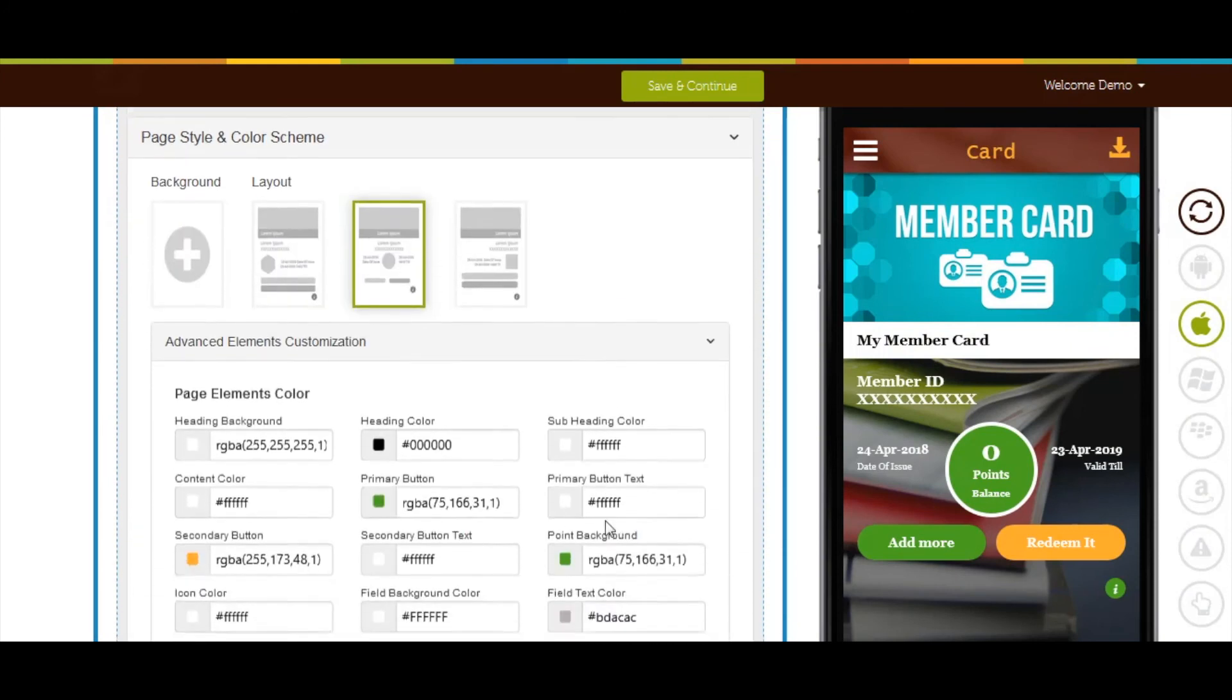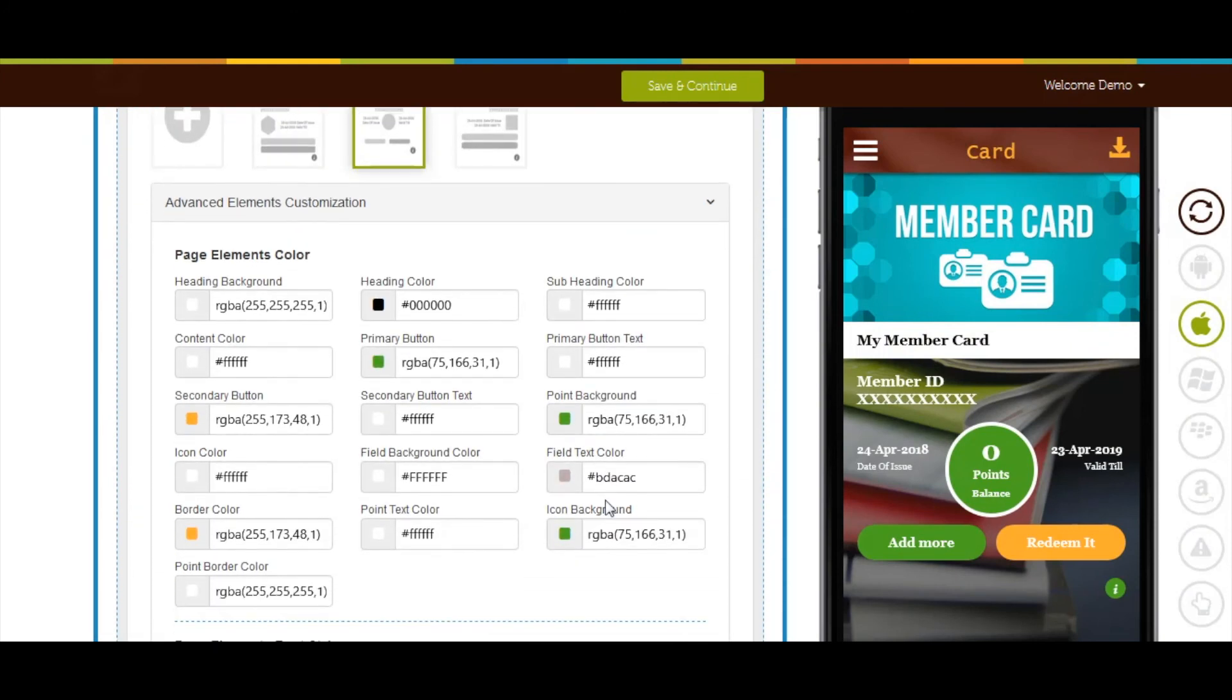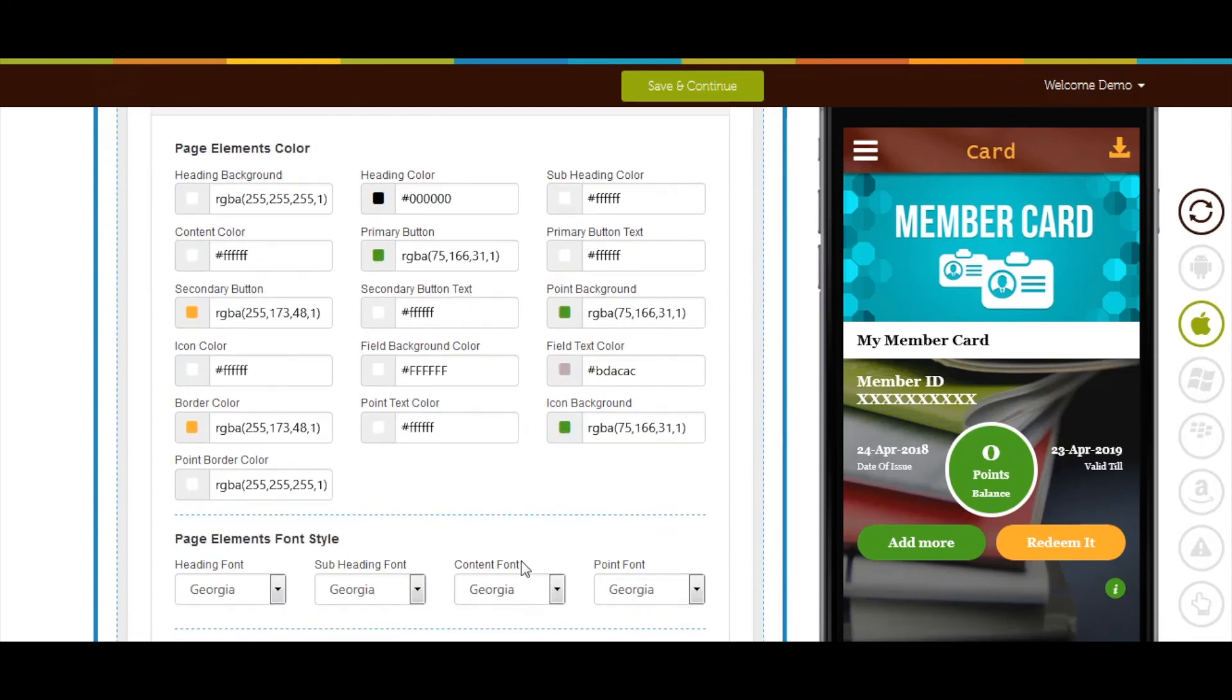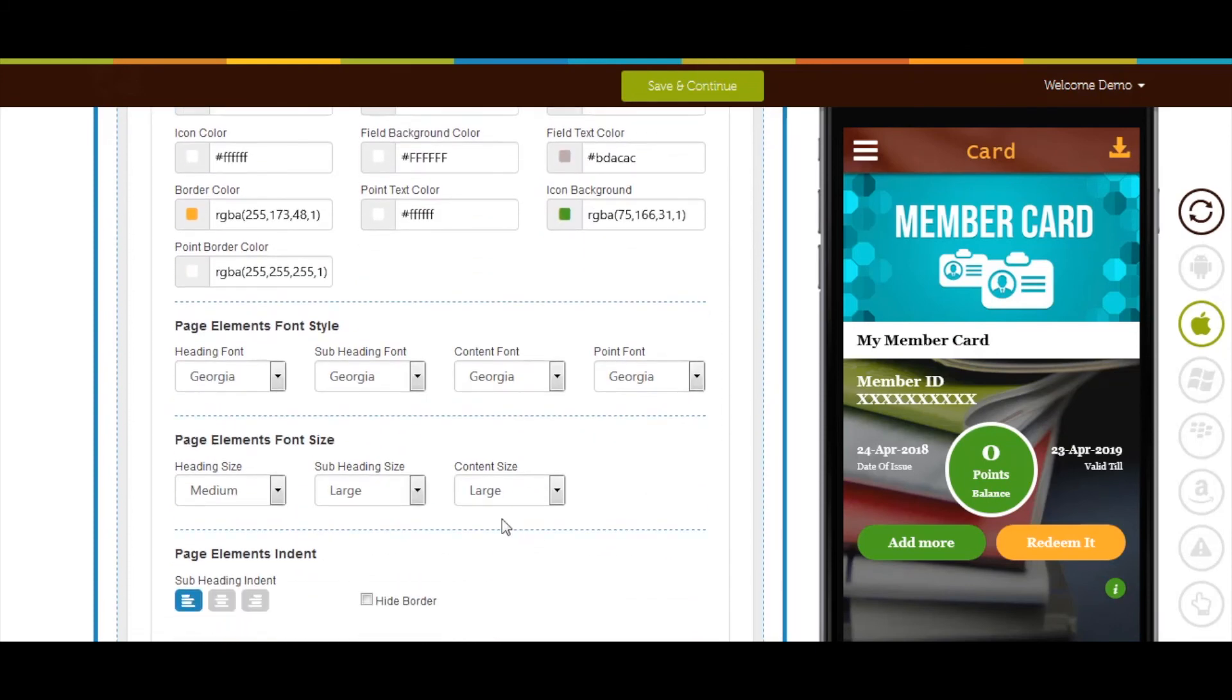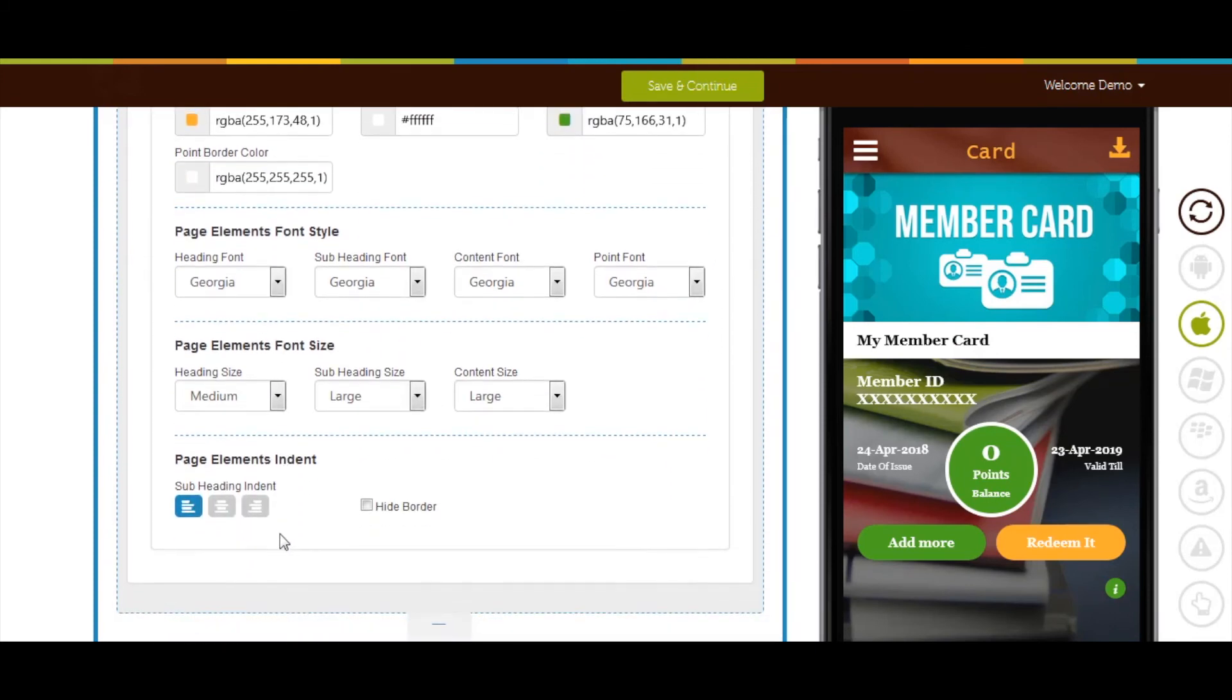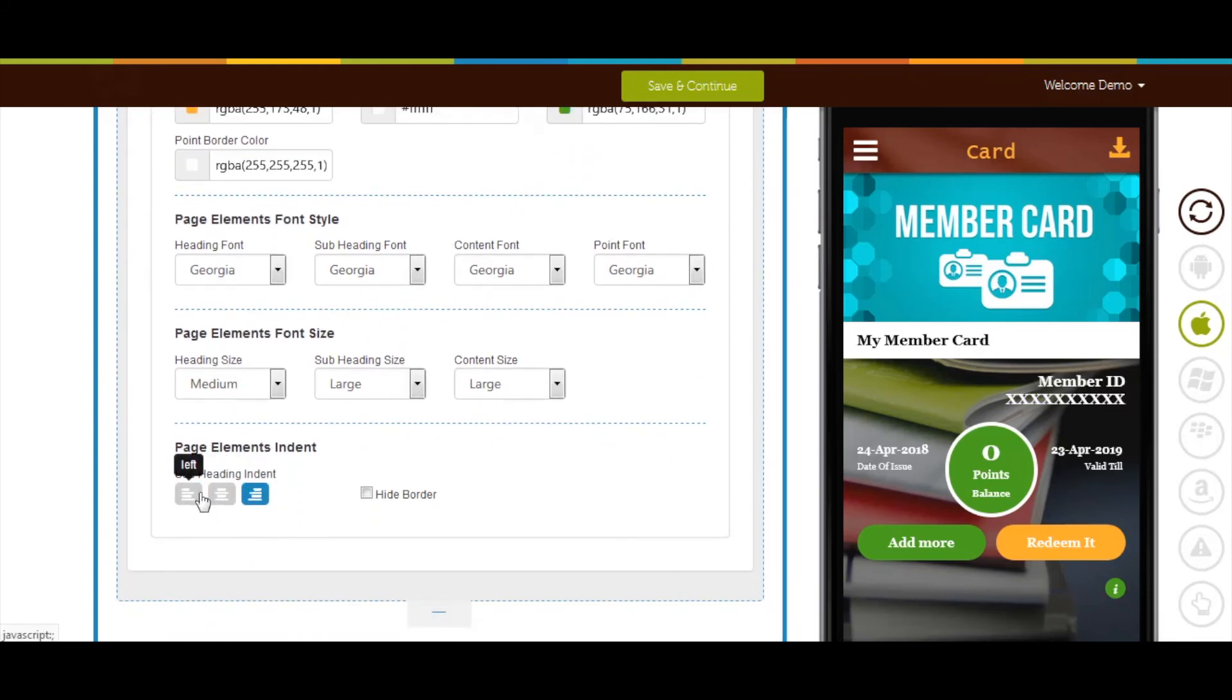Next comes advanced elements customization. From here you can change the page elements color, font size, and indent. If you want to hide borders tick mark this checkbox.